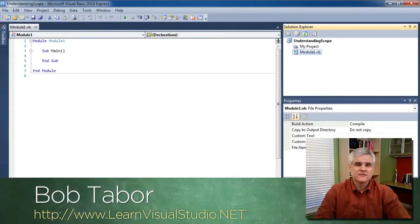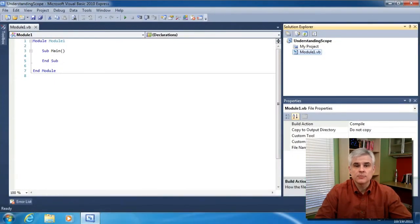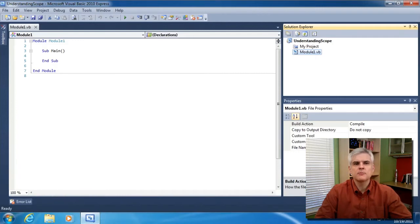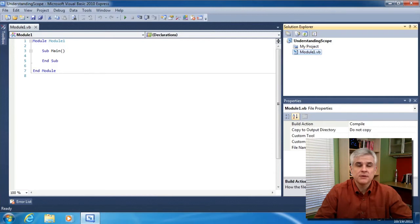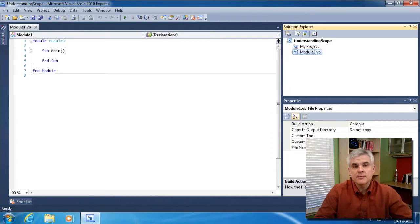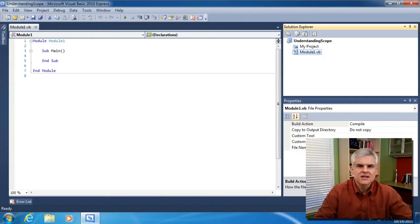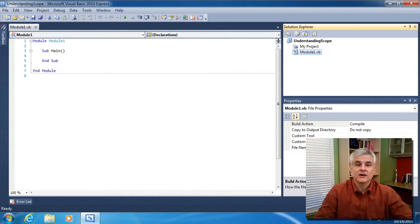Hi, I'm Bob Taper with LearnVisualStudio.net. Now we haven't spent a whole lot of time talking about scope with regard to variables, so I want to more fully explain that concept and then use that as the launching pad to explain the public keyword that we've used so many times when creating properties and methods inside of classes. We'll also talk about modules and finally explain why they are classes with superpowers.